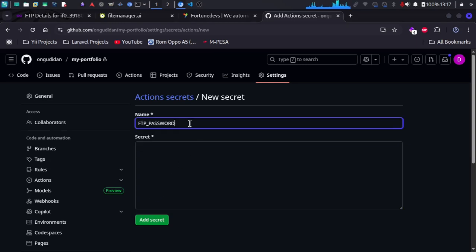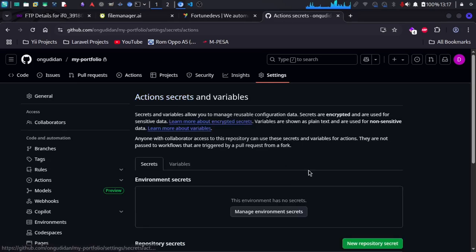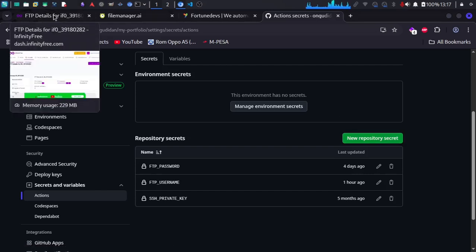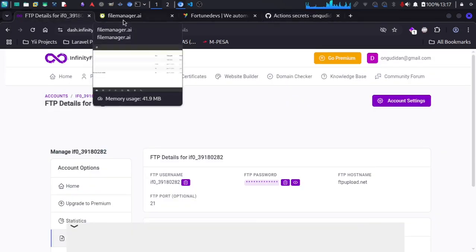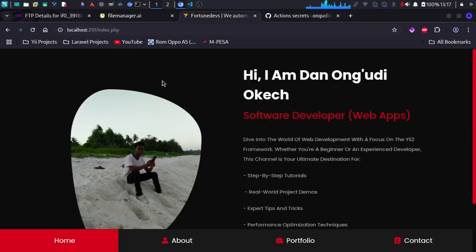After finishing that, you come to this section again and add a new repository secret for the username. Now we need to make some adjustments in our code, but let me just finish the whole setup on InfinityFree first. This application uses a database, so I need to create a database on InfinityFree to connect to this application.